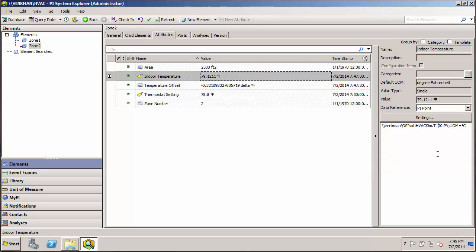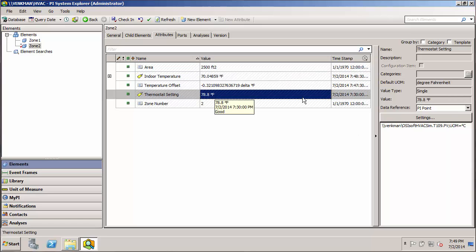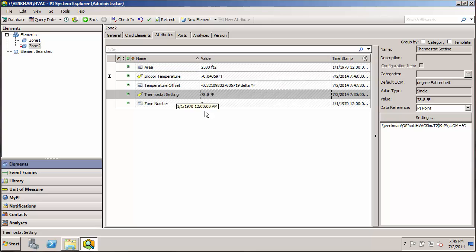So we don't necessarily have to go through the settings and look up the PI tag since we know it's just one number different. So we can go directly into the configuration string. Change that one. And then we'll come down here and change this one. And check that in. And we're done.